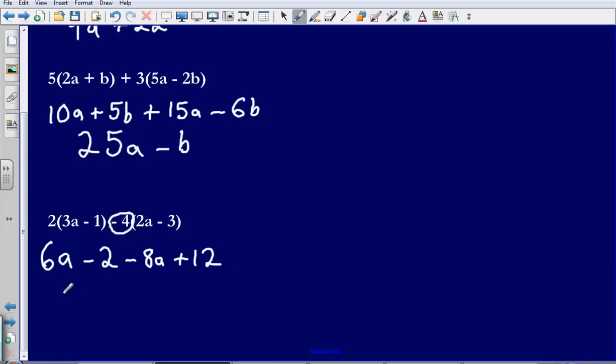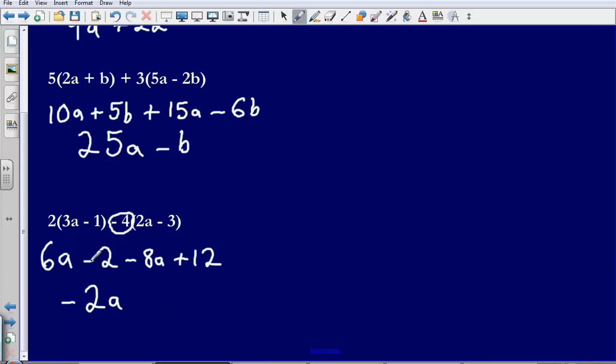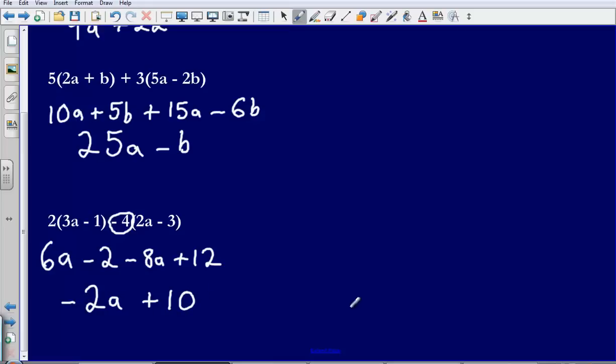So now let's collect our like terms like we were in the last couple of examples. So 6a minus 8a, that's going to be, so I'm on 6a minus 8a, that's going to take me all the way down to negative 2a. Then I've got negative 2 plus 12, so minus 2 plus 12, and so I'm going to have positive 10. So our final answer there would be negative 2a plus 10.